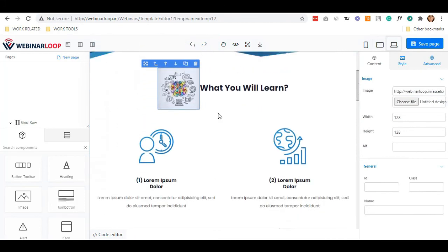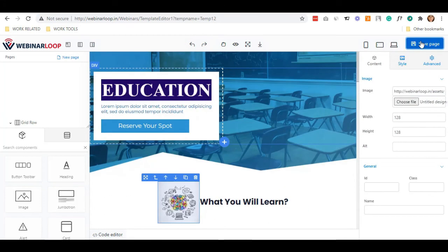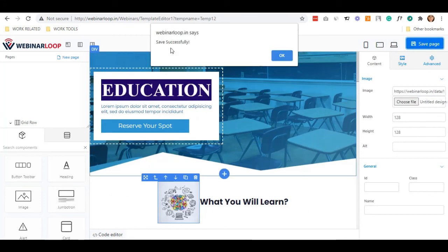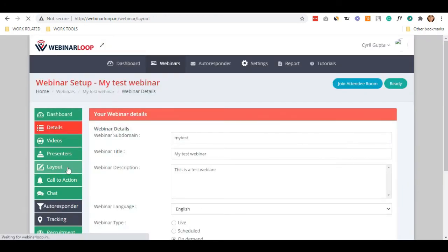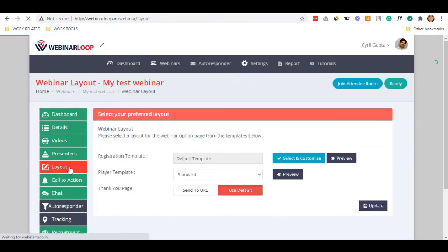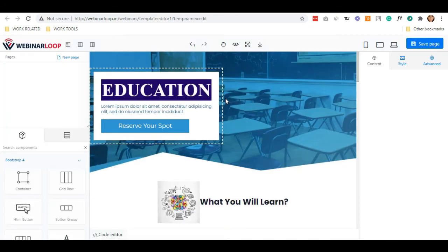When everything's done, click save. To show the website preview, you can just simply go back to Webinar's layout and click preview. This is just to confirm if you have saved it successfully.